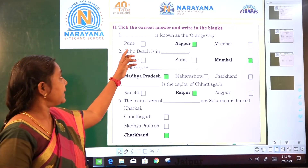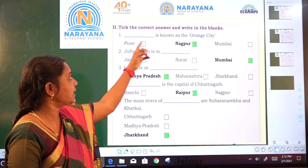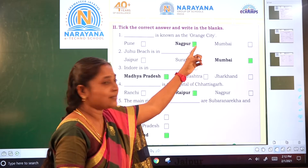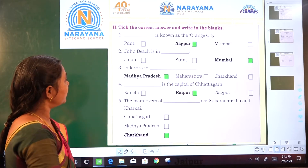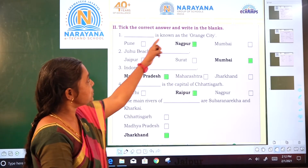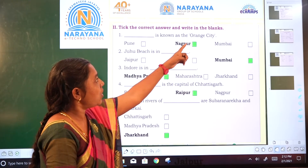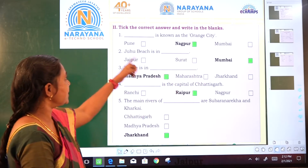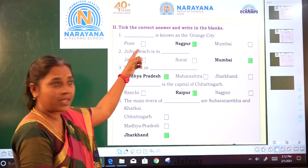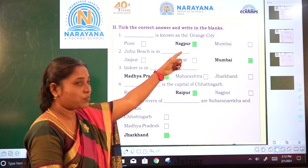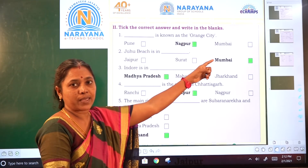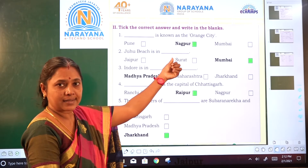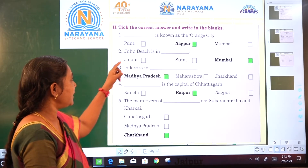Second Roman numeral: take the correct answer and write in the blanks. Dash is known as the orange city — Pune, Nagpur, or Mumbai? Nagpur is the correct answer.